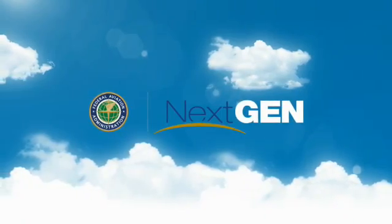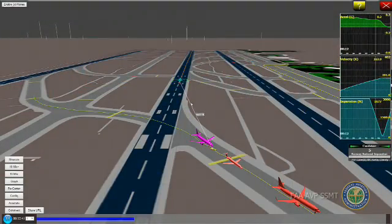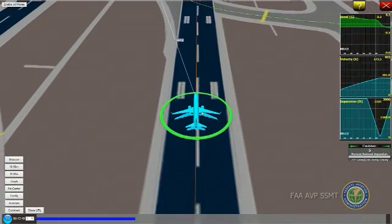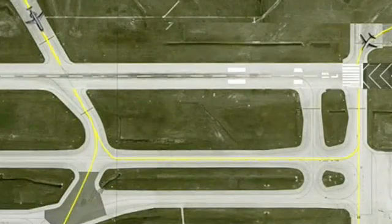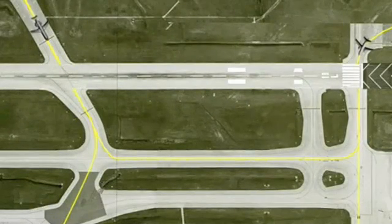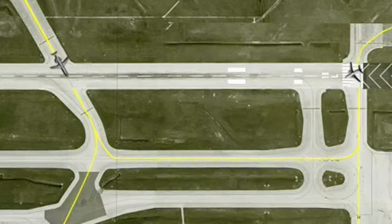A good example of how next-gen programs fit together is under the Runway Incursion Reduction Program, directed to reduce the severity and risk from runway incursions and runway safety events. A product from that program over the years has been the Airport Surveillance Detection Equipment, or ASDE, as well as the Runway Status Lights, which give pilots a direct indication if their runway is occupied with another aircraft or vehicle.